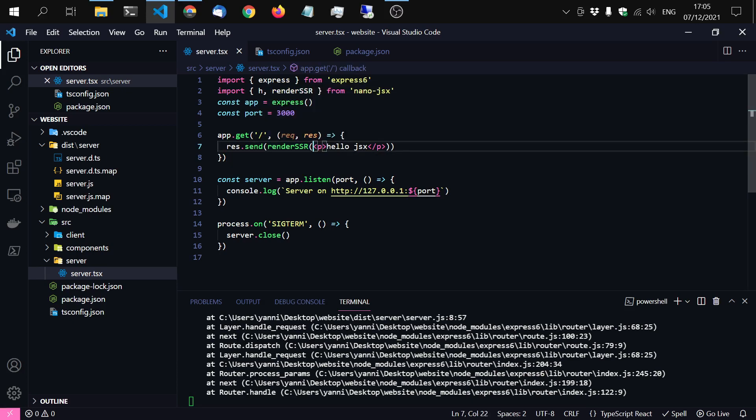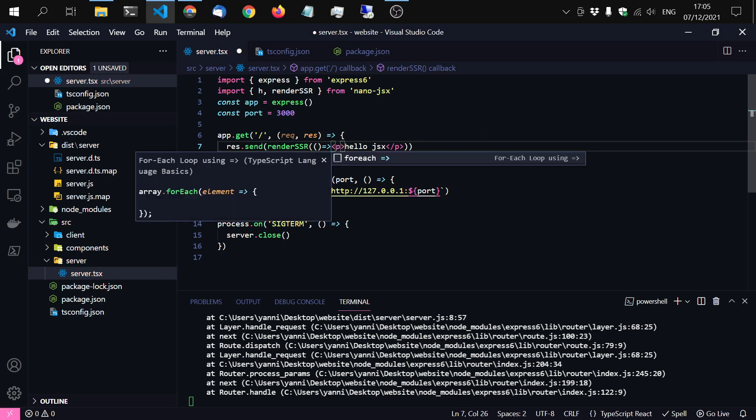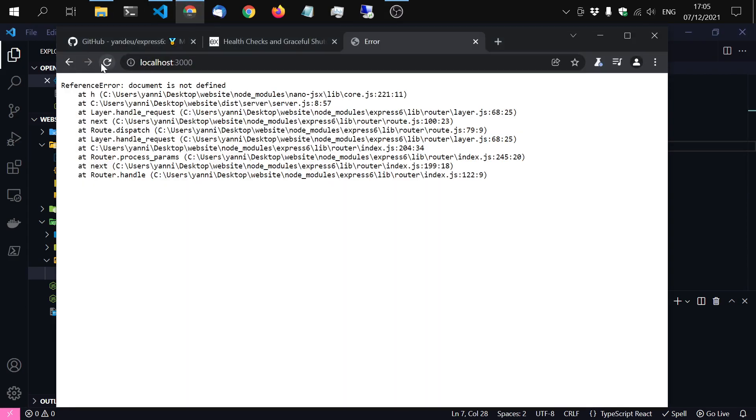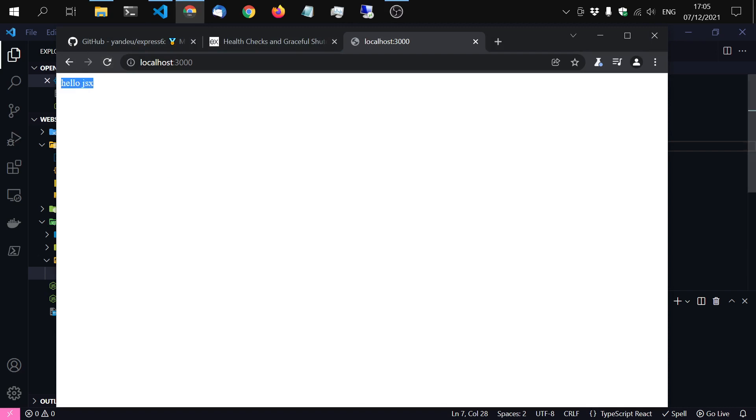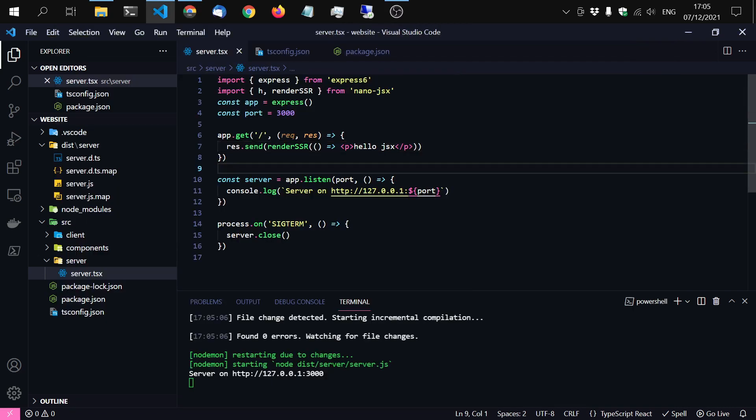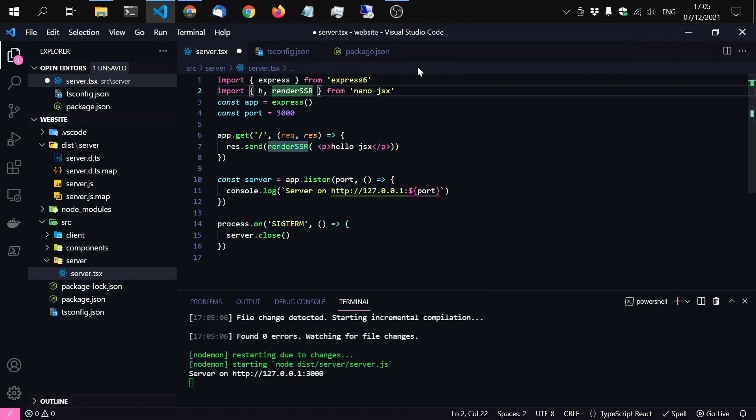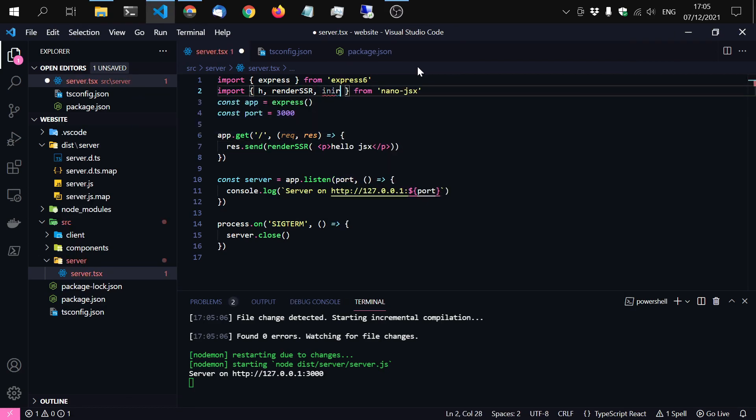So one option to fix this is to wrap it inside an anonymous function, which will work. Yes. Or the manual approach is just to get initSSR.